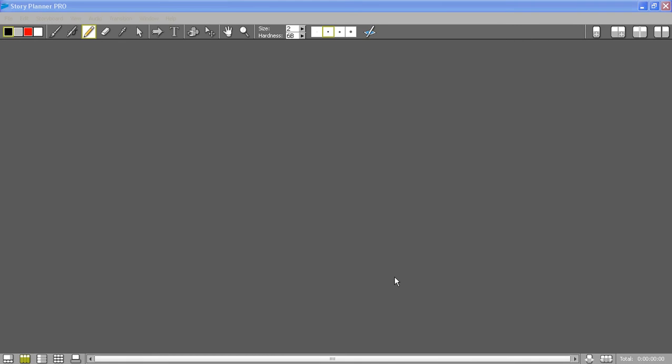This is a presentation of Story Planner Pro, the tool for creating storyboards and animatics from start to finish.